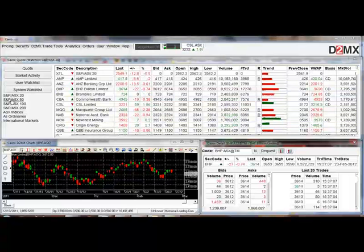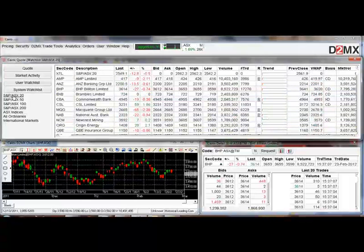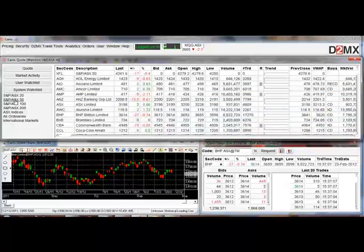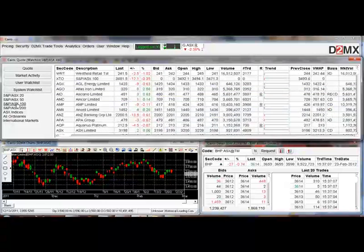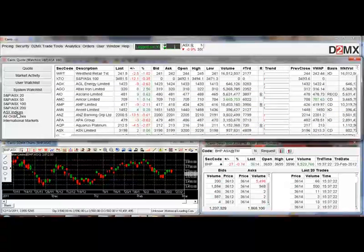You can choose any watch list here just by clicking on that watch list — the top 20, top 50, top 100 — so you can very quickly get started by looking at what's happening in the market.